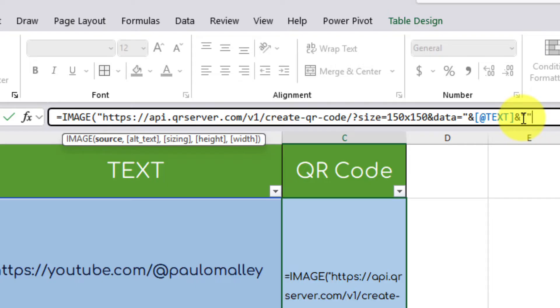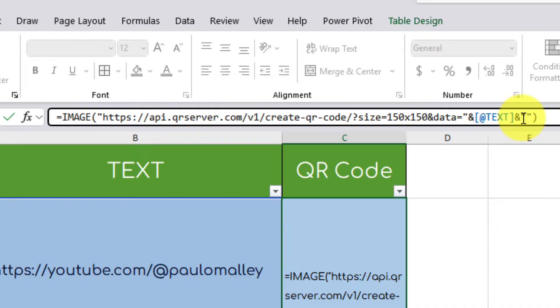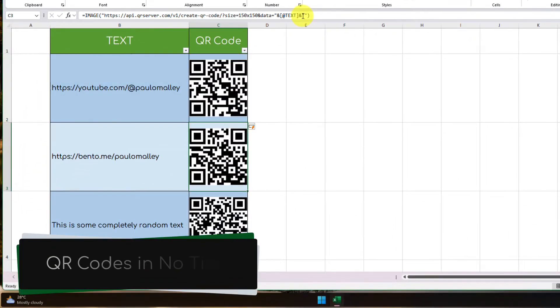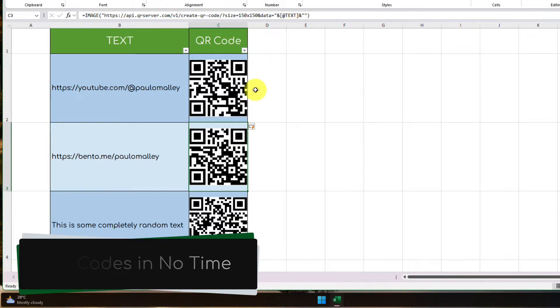One more quotation mark to finish off our entire URL, and then a close bracket to finish off the formula. Now the benefit here when we hit enter is we have QR codes in no time at all for all three of our items.